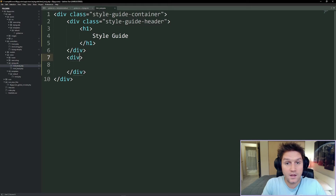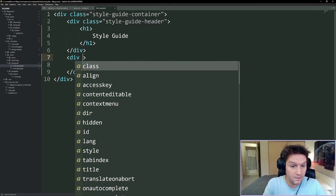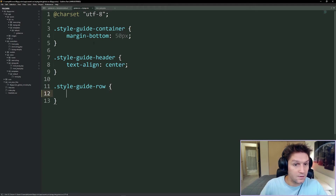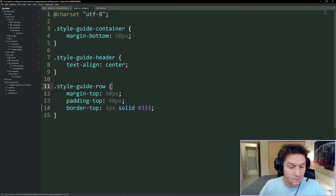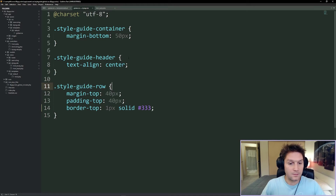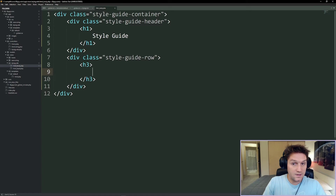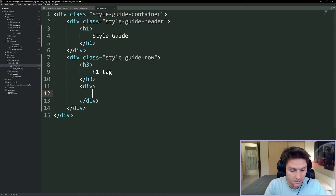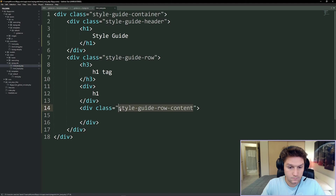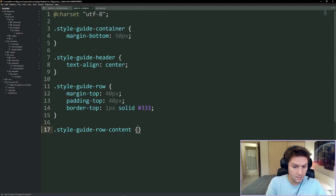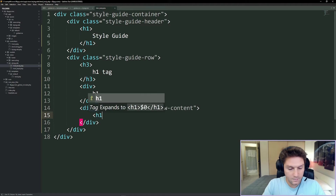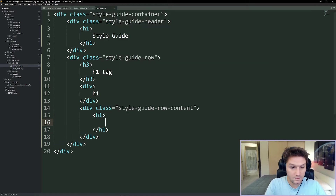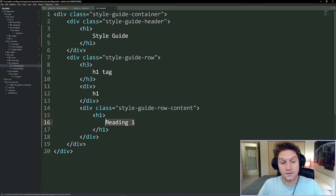Now we go ahead and create a row container. Each new style we add here is going to have a class called style guide row. The style guide row is specific to our style guide page so we'll put it in our global CSS for our style guide view. Each row is going to get a margin top and a padding top of 40 pixels and a border bottom of one pixel, so we get a little separation between each of the different styles. We'll use an h3 tag for the title of each row, then display the CSS class or tag being targeted, and then we have our content for the row.